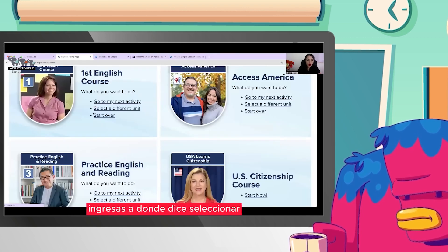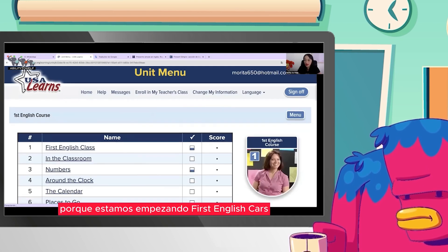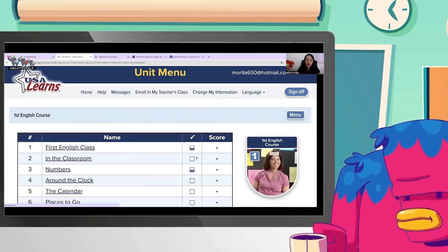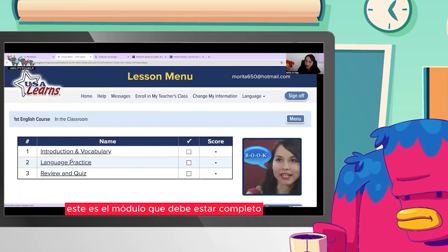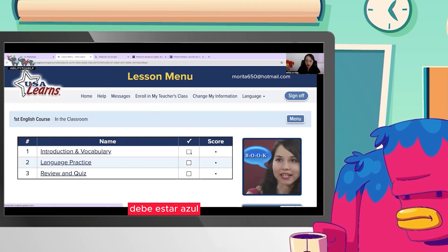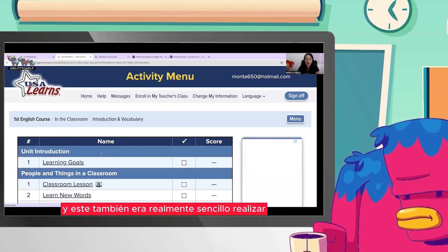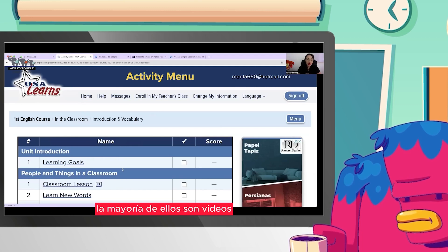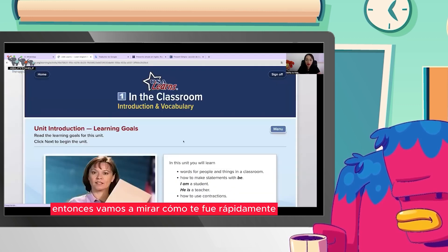Tú ingresas, recuérdalo muy bien, ingresas a donde dices seleccionar una unidad diferente en el curso 1, porque estamos empezando. First English course. Y aquí, en In the Classroom, este es el módulo que debe estar completo. Debe estar azul, este también y este también. Era realmente sencillo realizarlo. La mayoría de ellos son videos, entonces vamos a mirar cómo te fue rápidamente.